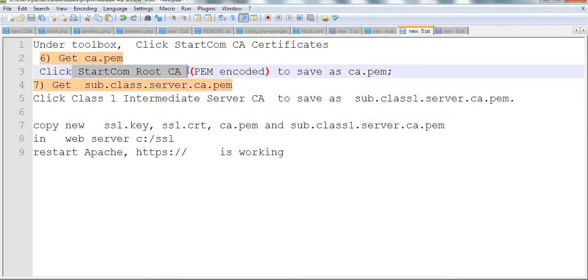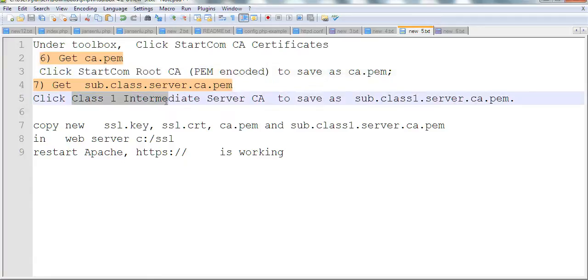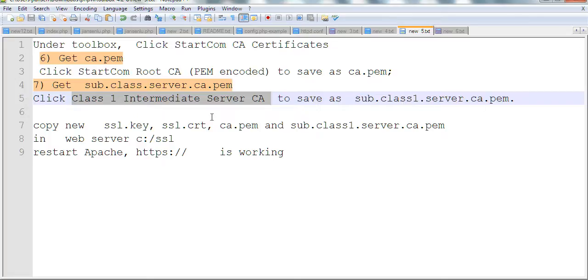StarCom Root CA - save this as CA.pem. Then there's another, Class 1 Intermediate Server CA. Save this one as sub.class1.server.ca.pem.